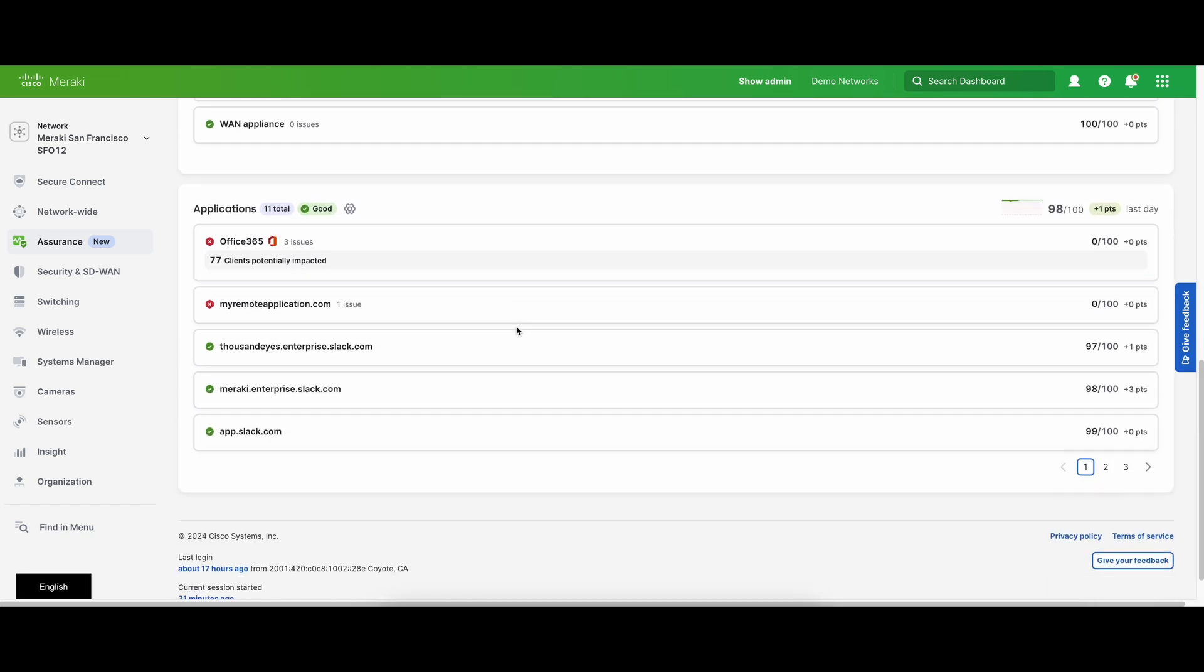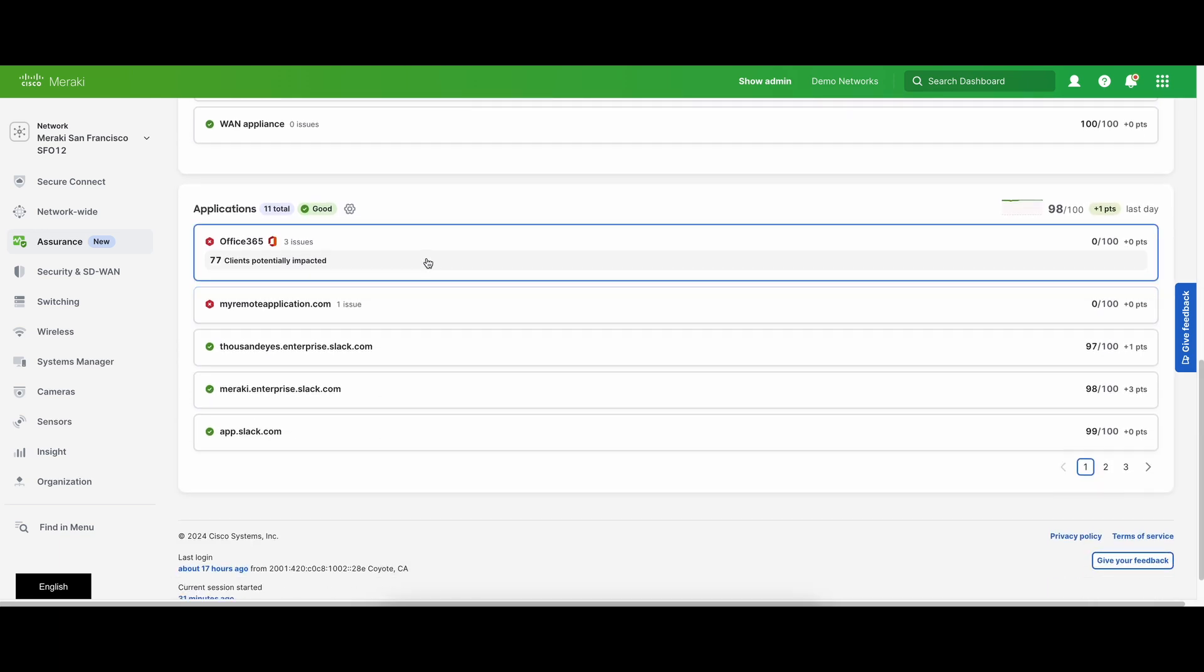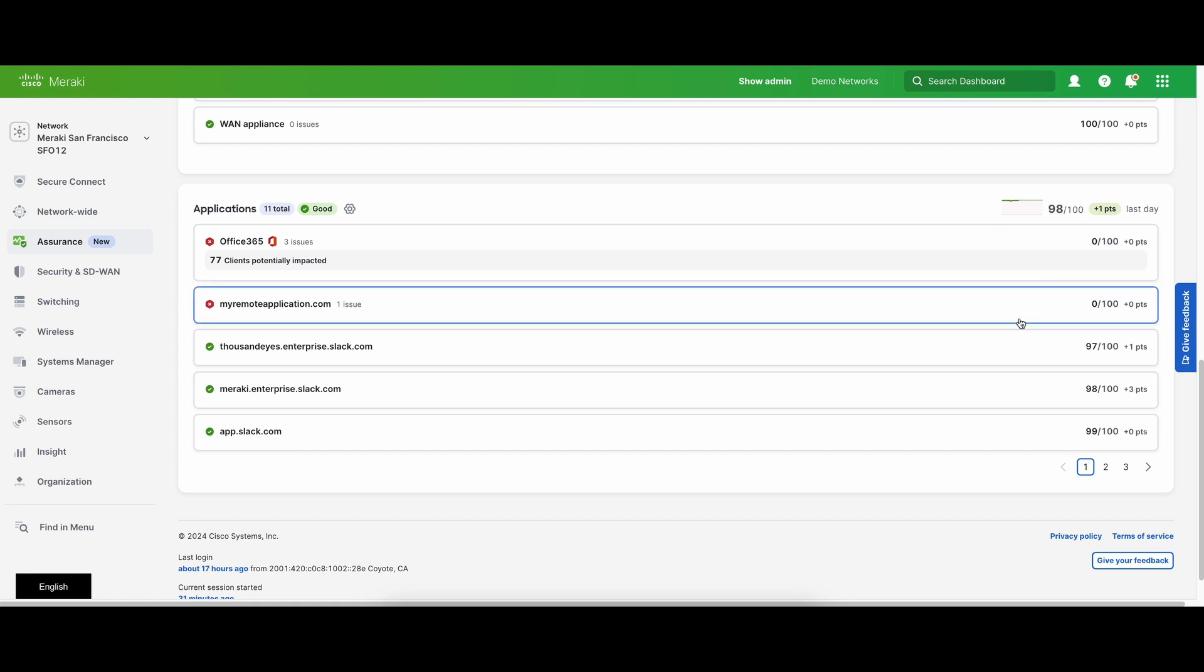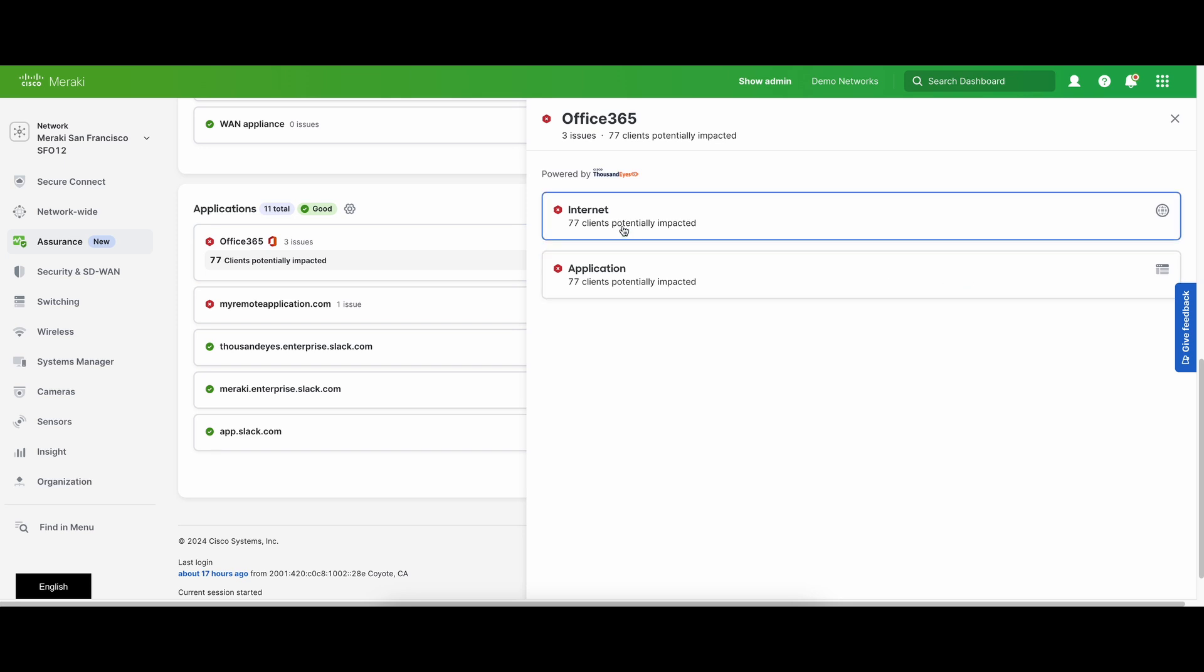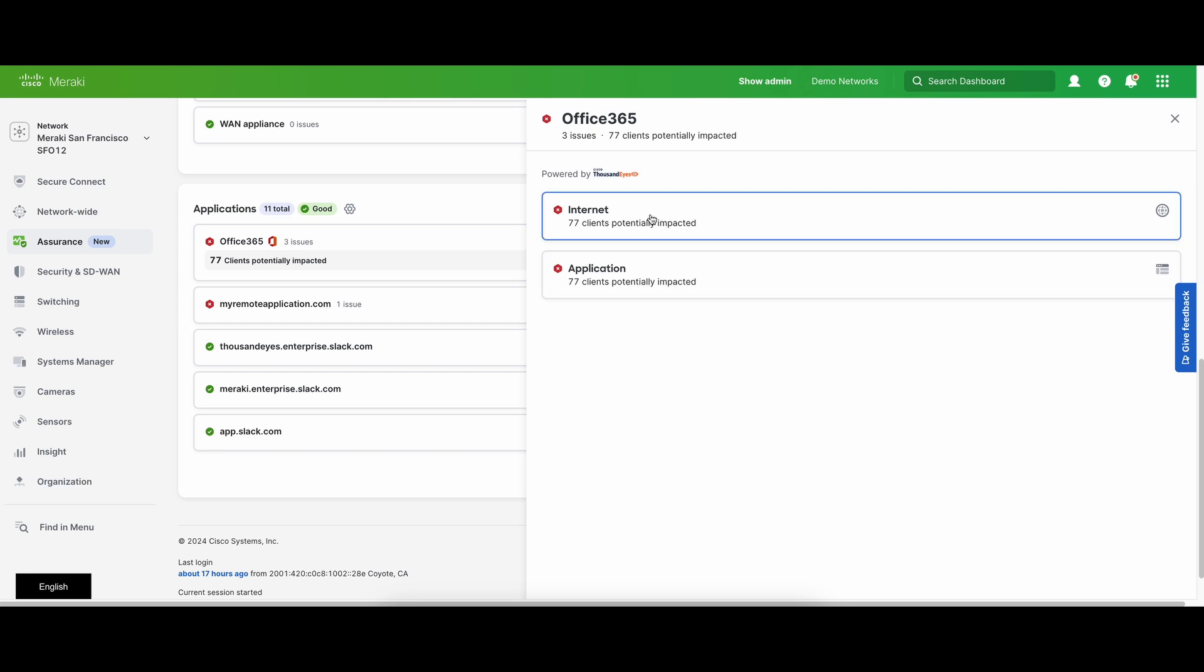The application section is integrated with ThousandEyes to provide more visibility into application issues your clients are facing. It can help you identify whether the issue is an internet problem or if it's something with the application itself.